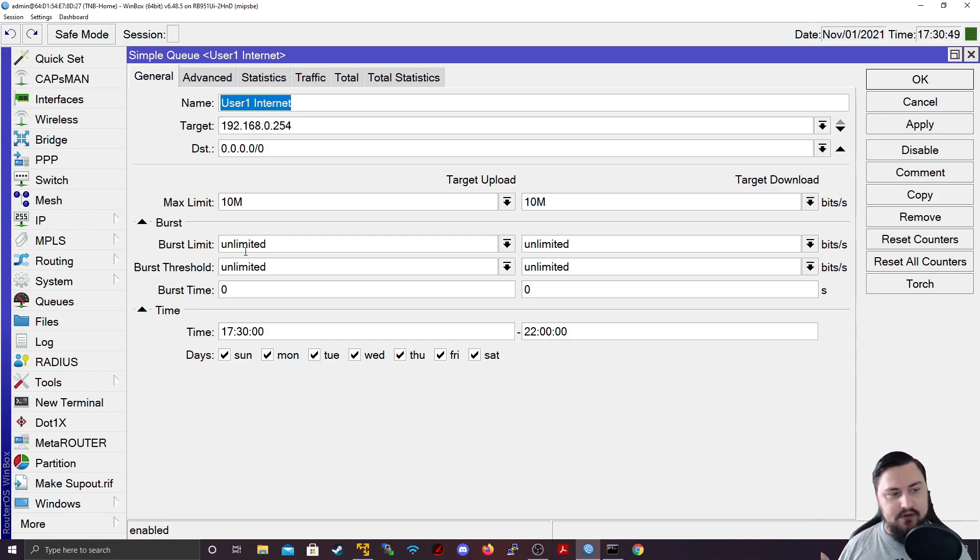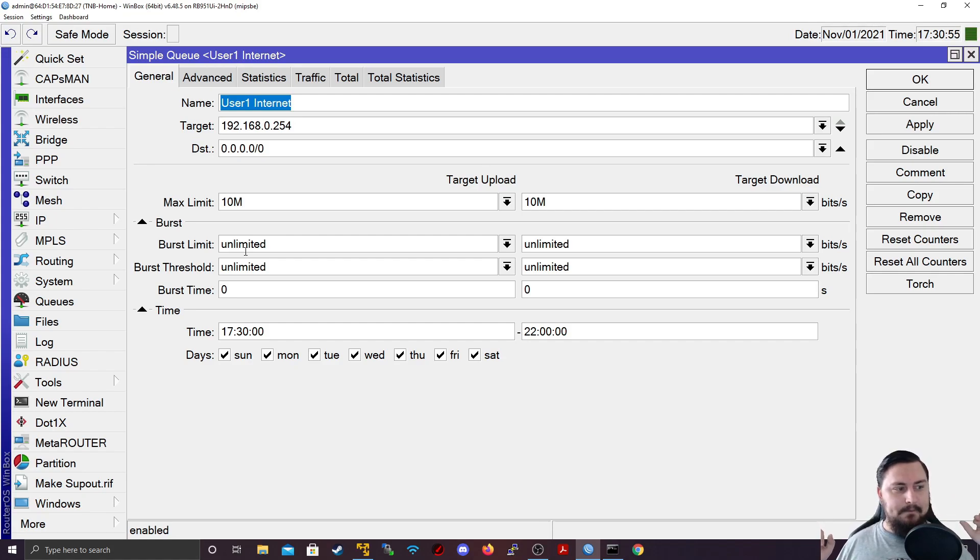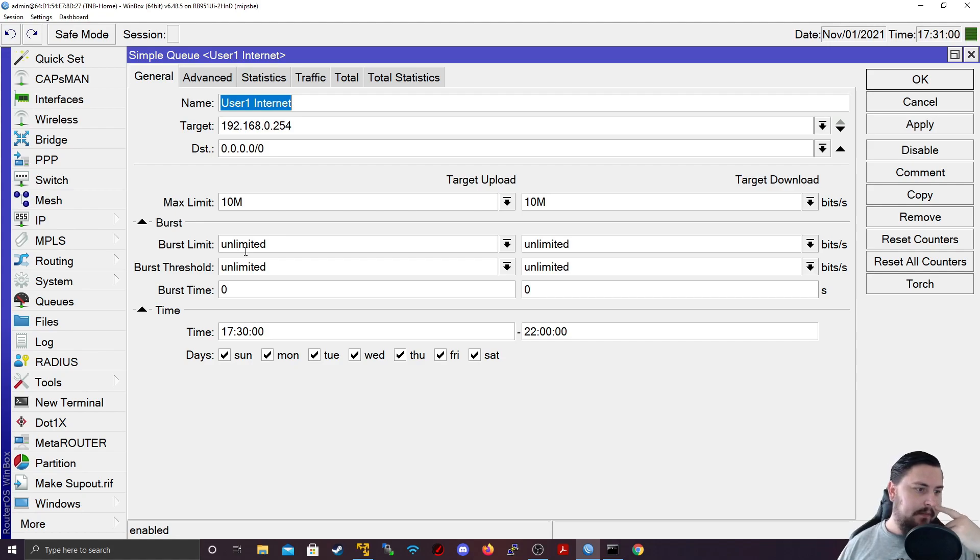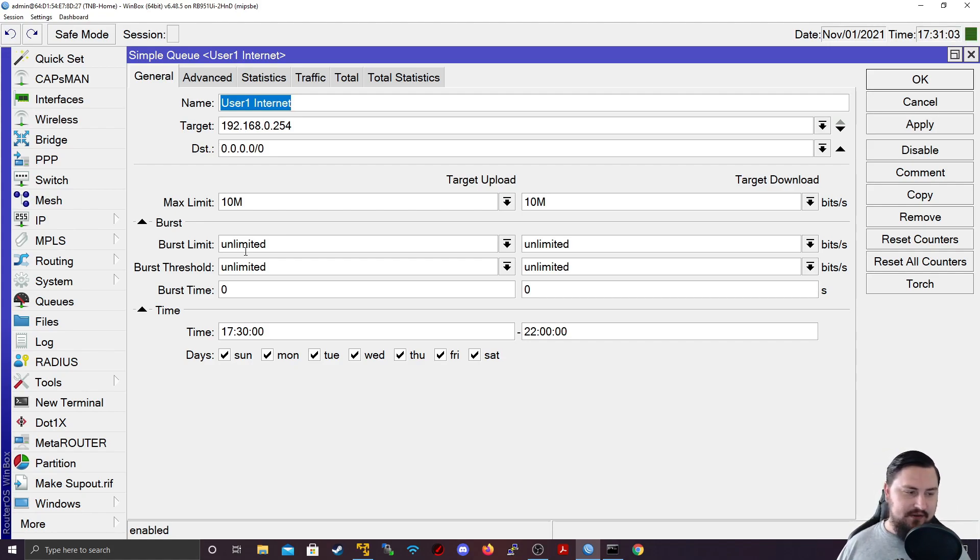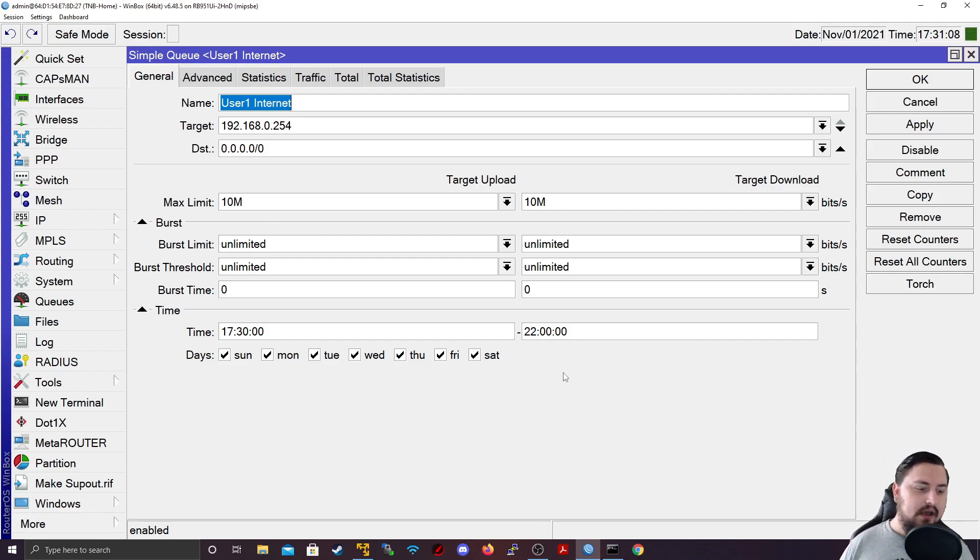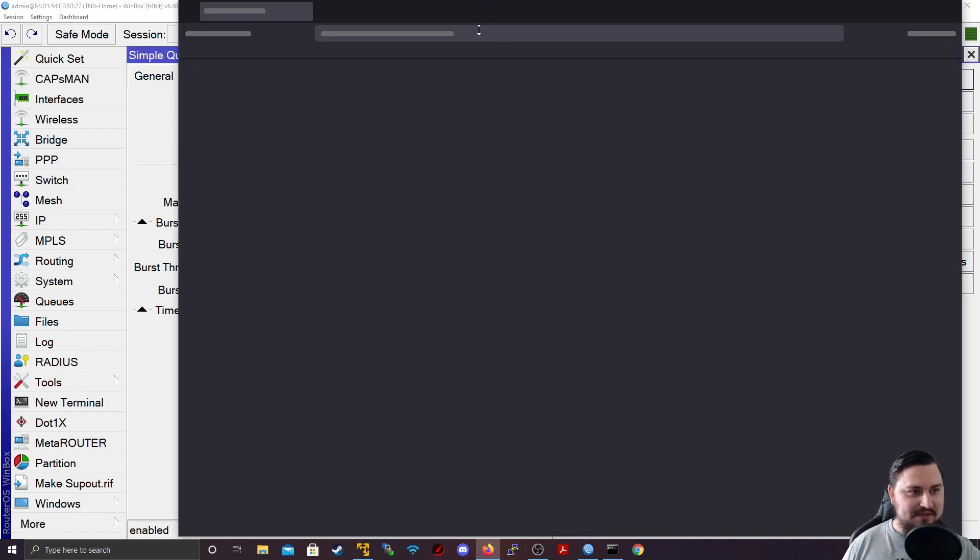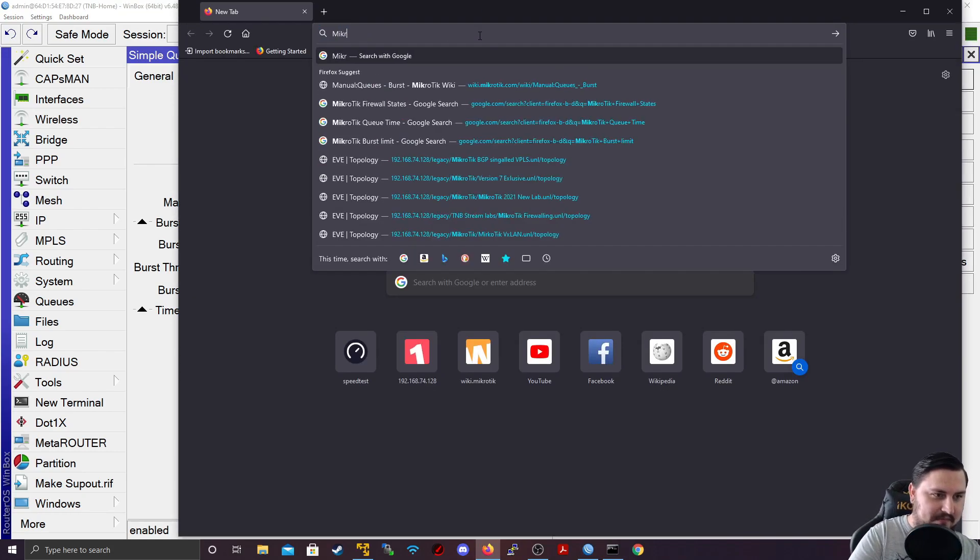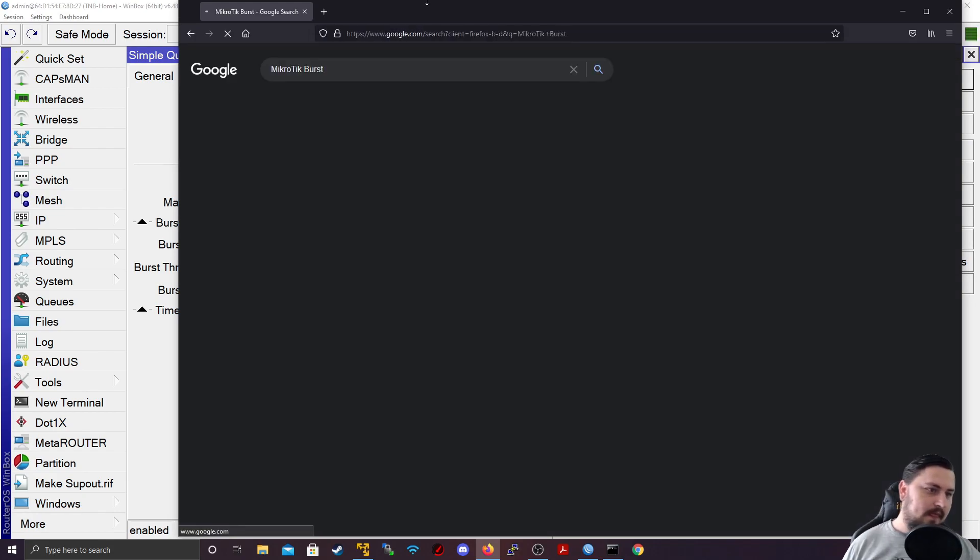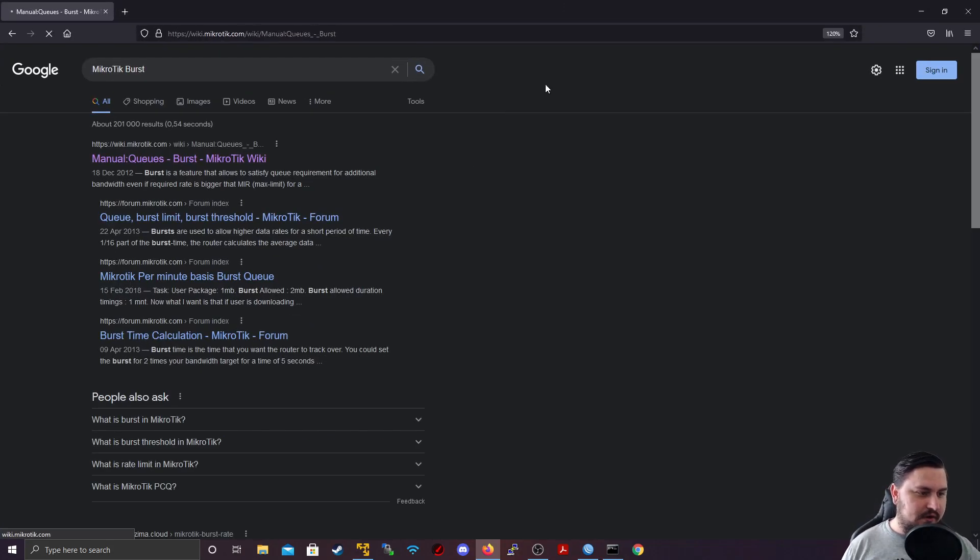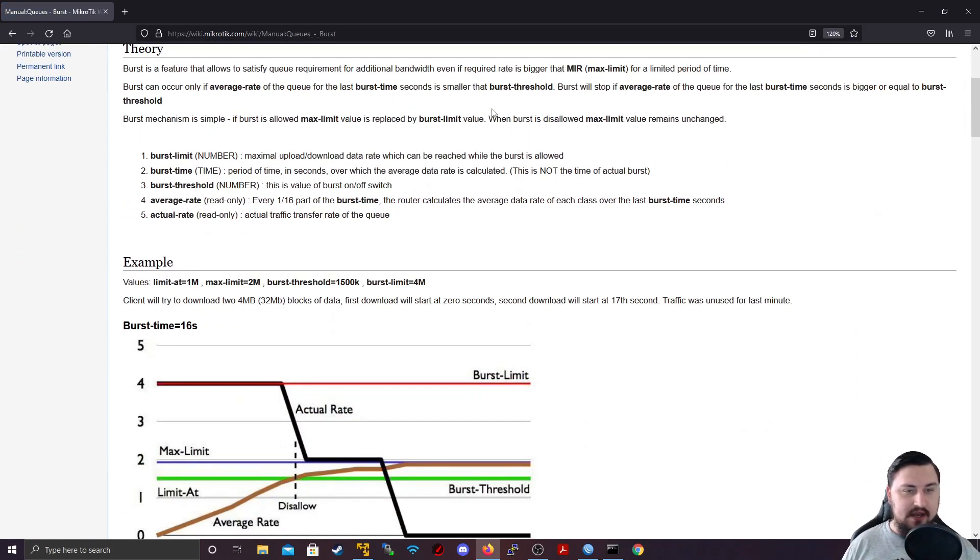So this is very useful for if you want to maybe showcase people, hey, this is a 200 megabit link. We've got a burst limit set up. So you can hit that limit whenever you do like a speed test. But we don't want it to be indefinite, so it doesn't consume bandwidth the whole time. So the burst limit is very effective with that. And what I'm going to do is I'm just going to open up MikroTik's documentation for the burst limit. So let's go MikroTik burst.